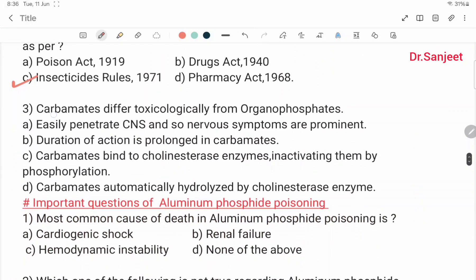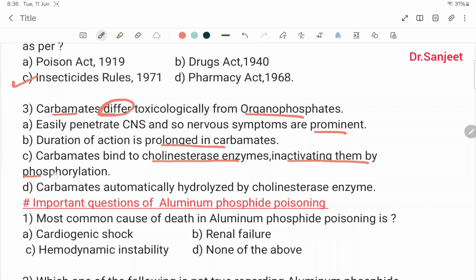Carbamates differ toxicologically from organophosphates in that they easily penetrate the CNS, so nervous symptoms are more prominent. The duration of action is prolonged in carbamates. Carbamates bind to cholinesterase enzyme, inactivating them by carbamylation, not phosphorylation as with organophosphates.